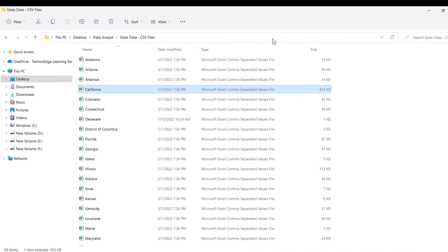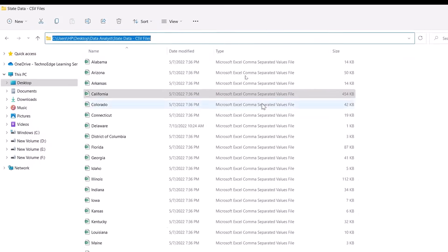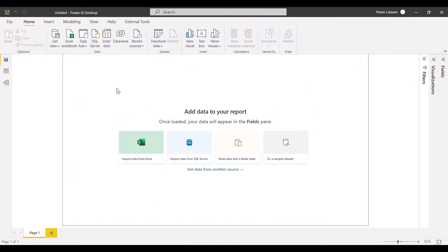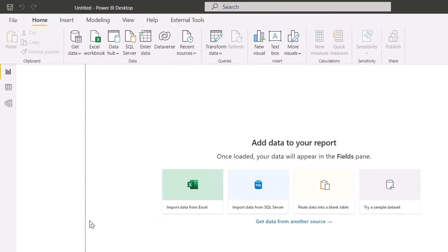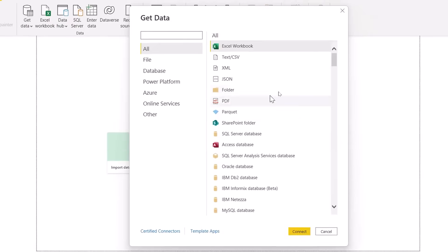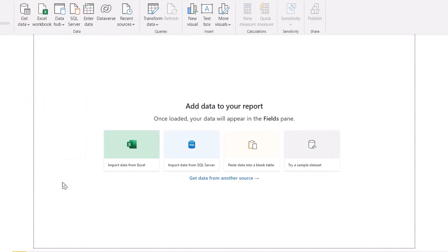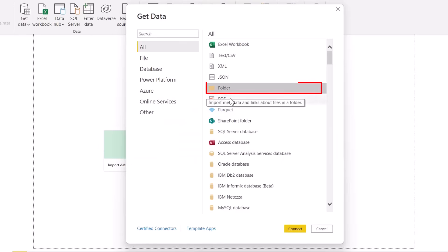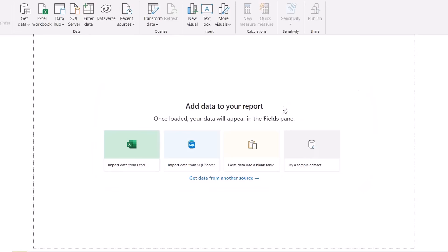Method: step one — copy the path of the folder. Open Power BI, click on Get Data, then More, and pick up the Folder option. Click Connect. That's step one — paste the folder path and click OK.